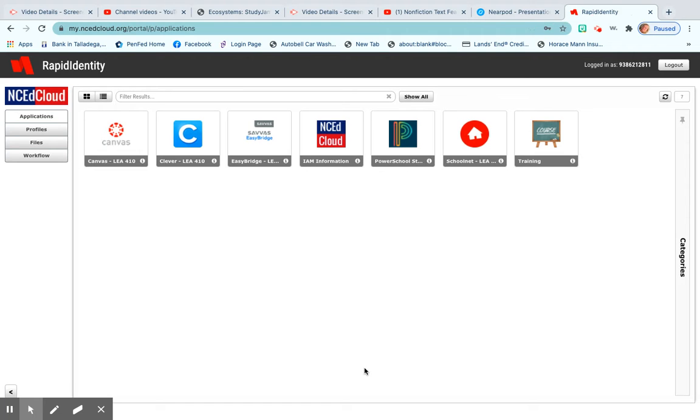Okay guys, so the first one I'm going to show you is how to get to ARC Bookshelf. You need to log in to your Rapid Identity Canvas, NC EdCloud, whatever you call it. You need to log in.